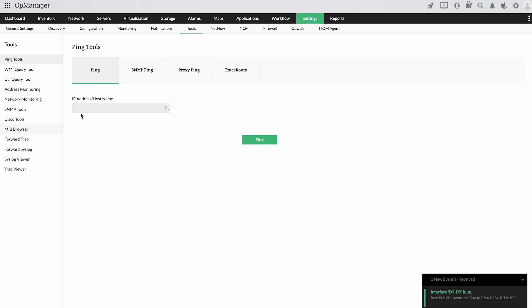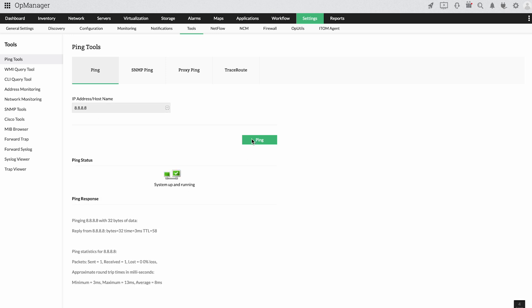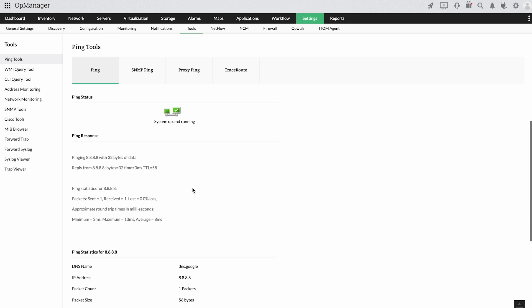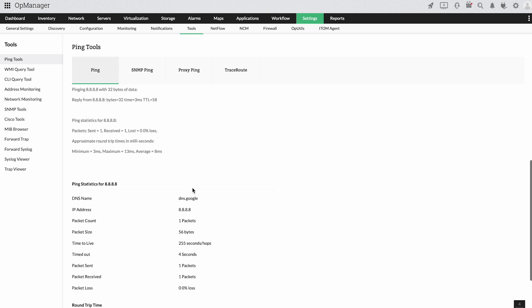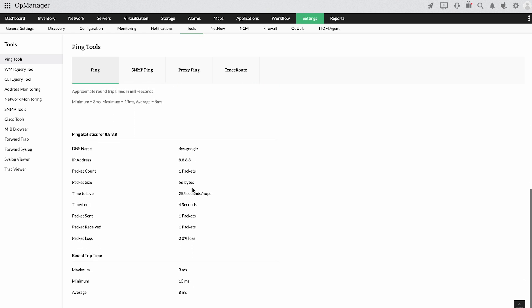OpManager incorporates troubleshooting tools to speed up troubleshooting steps. You can check the reachability of devices with network pings, SNMP pings, proxy pings, or perform traceroute for more detailed analysis.